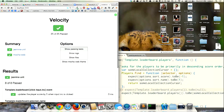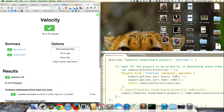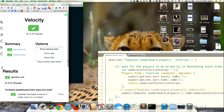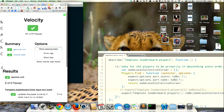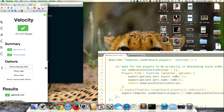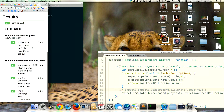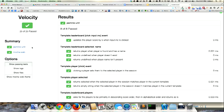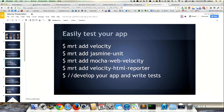It also happens to be responsive — if you make it small because you're working on a small laptop, it'll crush down for you, and you can use it on your phone. So there it is. Let's go back in the presentation.